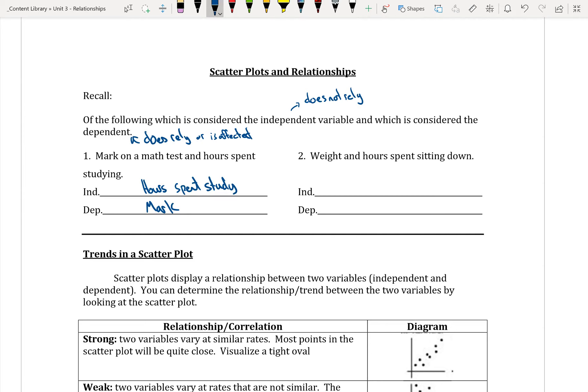For our next example, weight and hours spent sitting down — again, hours spent sitting down is our independent variable, and our weight is dependent because your weight is affected by how many hours you sit down. A good rule of thumb: anything to do with time is usually always independent. Time cannot be affected by anything, so it usually is always independent.